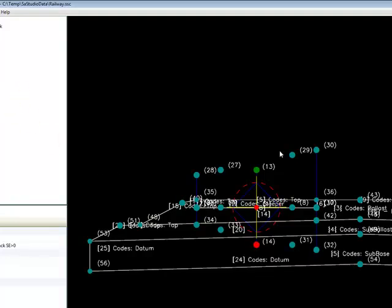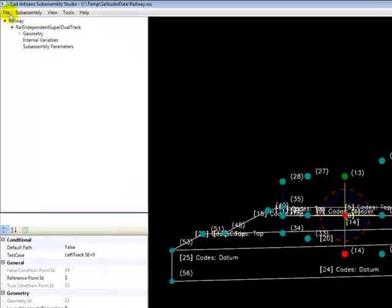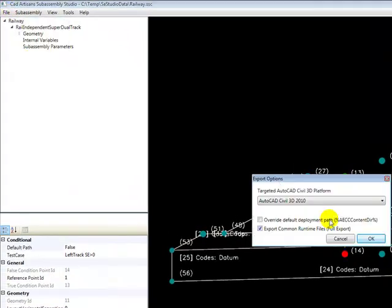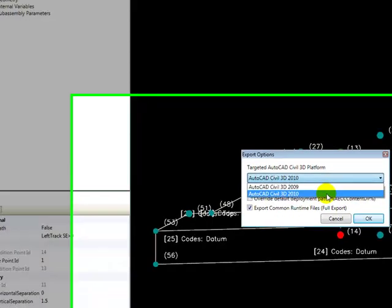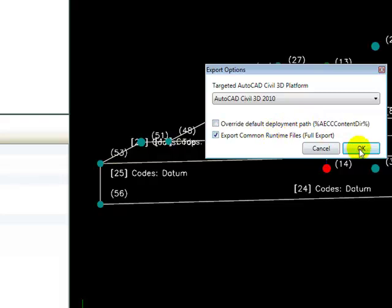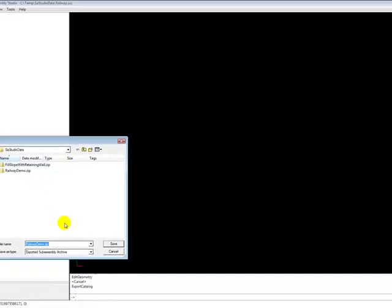Once we have all of this done, our sub-assembly is complete, ready to send out to Civil 3D. And so we simply go up here to File, Export, Catalog. And then we have the option of what version of Civil 3D we want to deploy to. So we'll go ahead and say OK to this. And then it's prompting us for a zip file name.